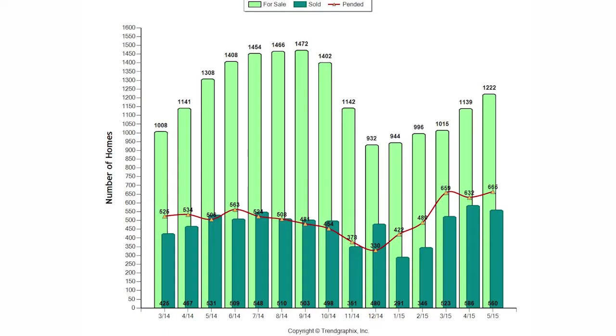All right, so let's move on to the Placer County market. In Placer County, we had 1,222 homes for sale, which is an increase of 7.3% over last month and a decrease of 2.3% of homes for sale from last year.